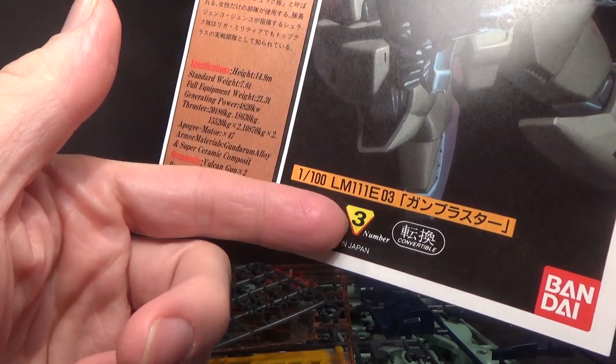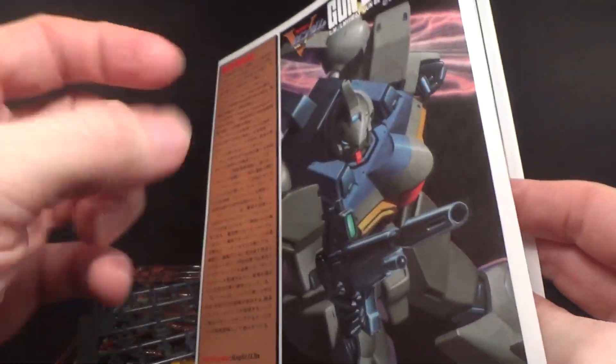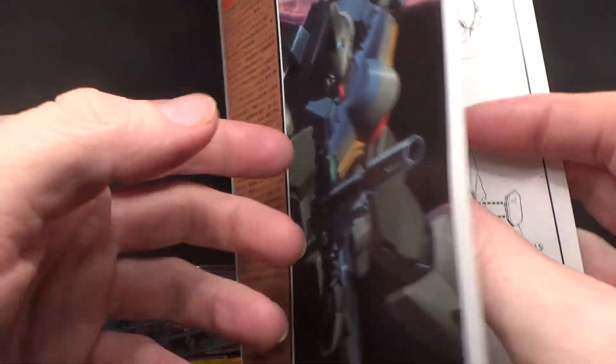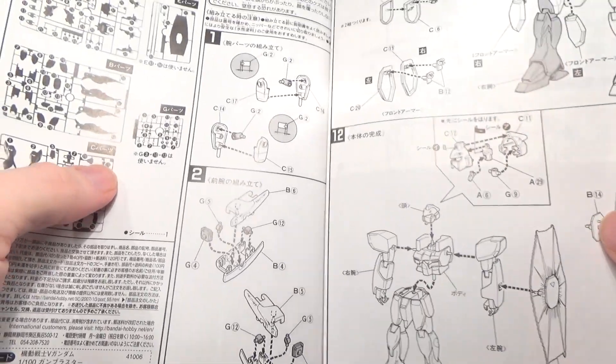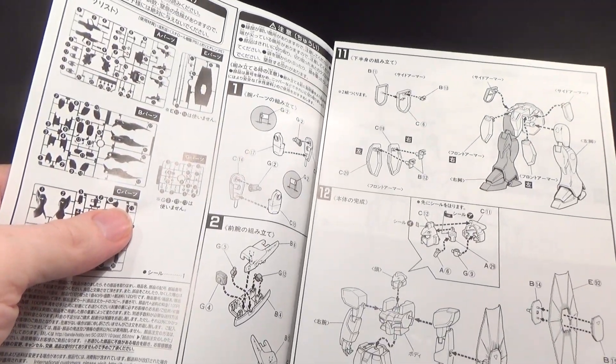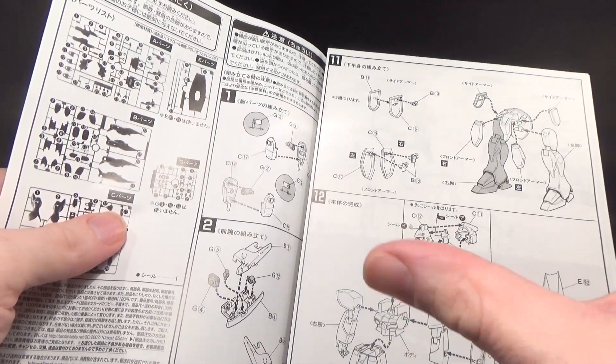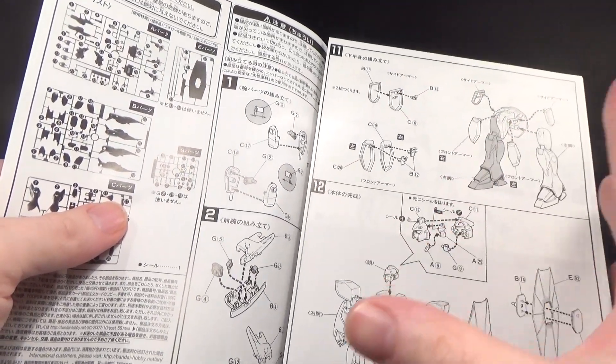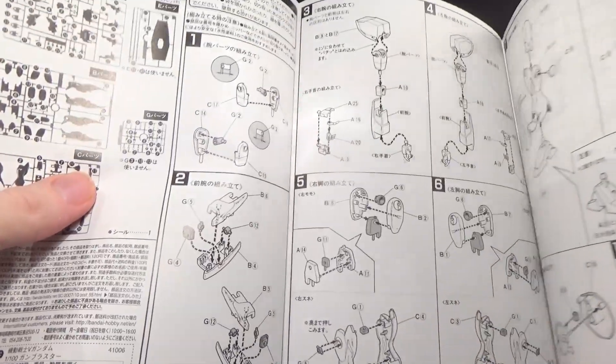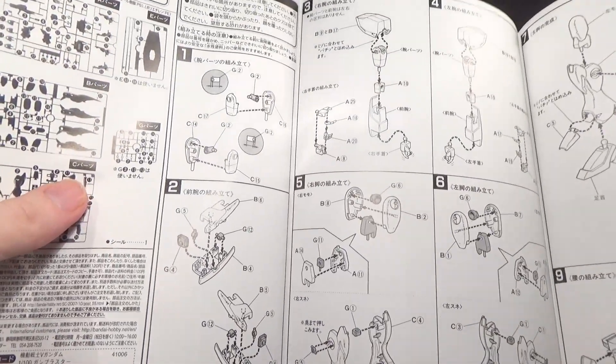So that's number 3. I don't have many in this line. And I'm not going to be getting the Victory ones, I don't think, because I already have the Master Grade for the Victory and the Victory 2.